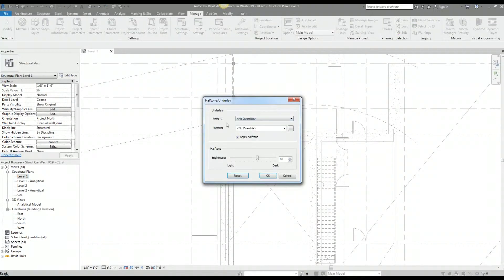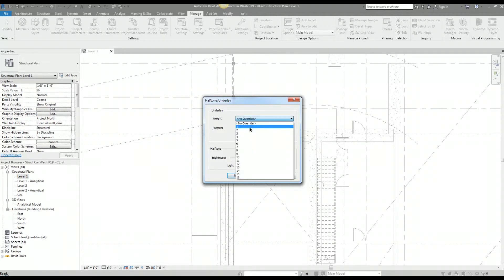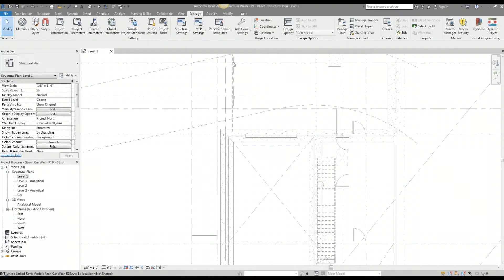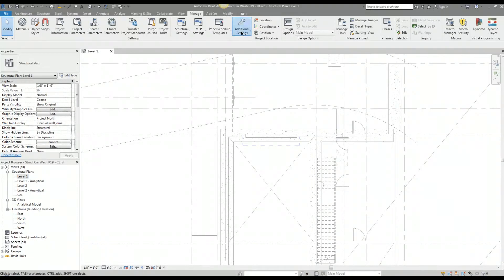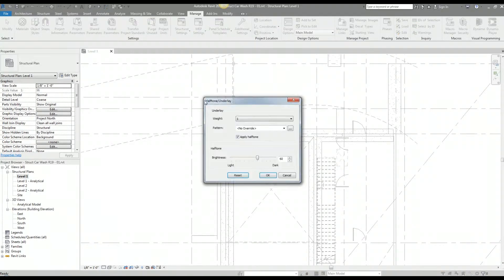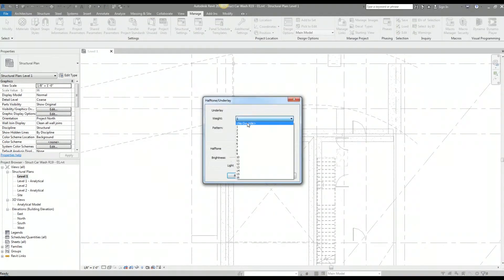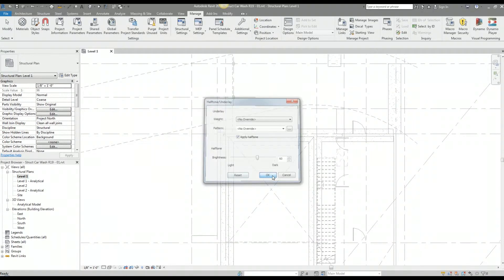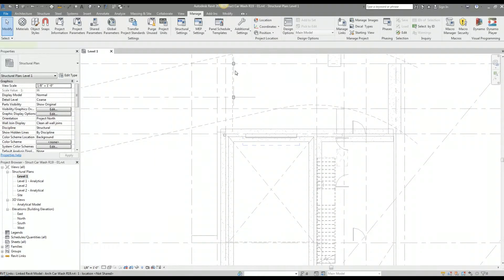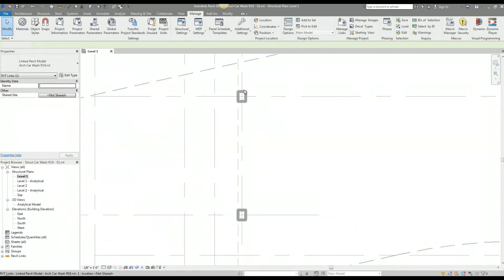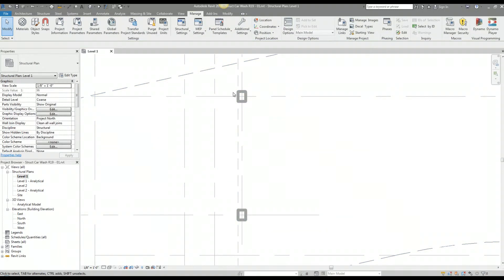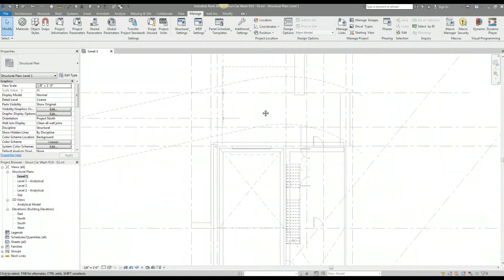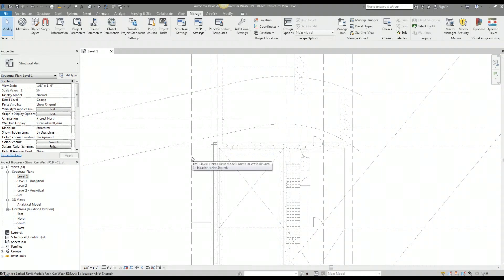You can adjust those underlay settings under the halftone and underlay options. If you want the line weights of the architectural model to be a certain weight, you could adjust that here by selecting the weight. You could see that this column in the architectural model went from a thickness greater than one down to one. Let me show you that again. If I set this back to no overrides and click okay, you can see this column here in the architectural model is pretty bold. If it turns that back to one it lightens up.